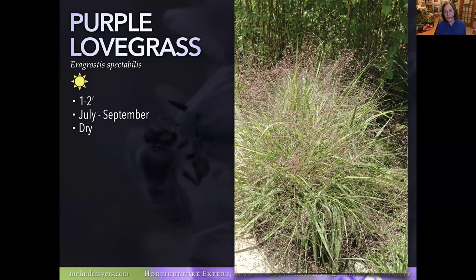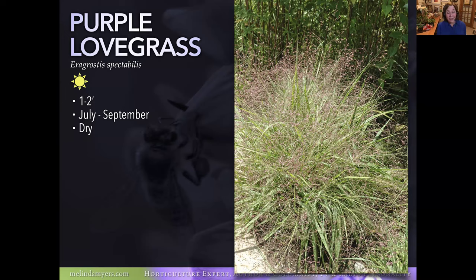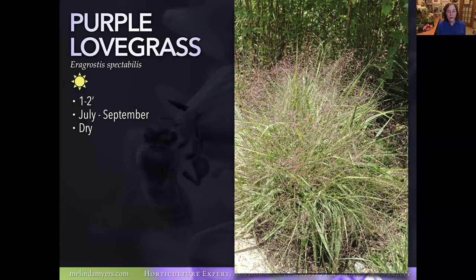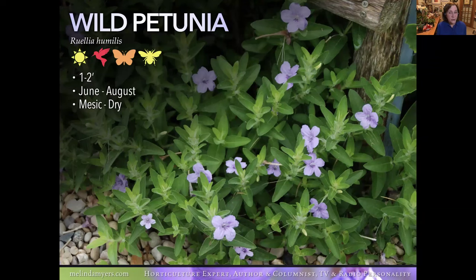Prairie Love Grass — before it flowers it can look a bit messy, but then it blooms and it's definitely worth having. It takes it dry, which I love because I have sandy soil. Those light, airy flowers are attractive and change the whole appearance of the planting. It's not aggressive, so it won't take over your landscape. Deer tend to leave it alone, and it's a host plant supporting certain caterpillars as well.